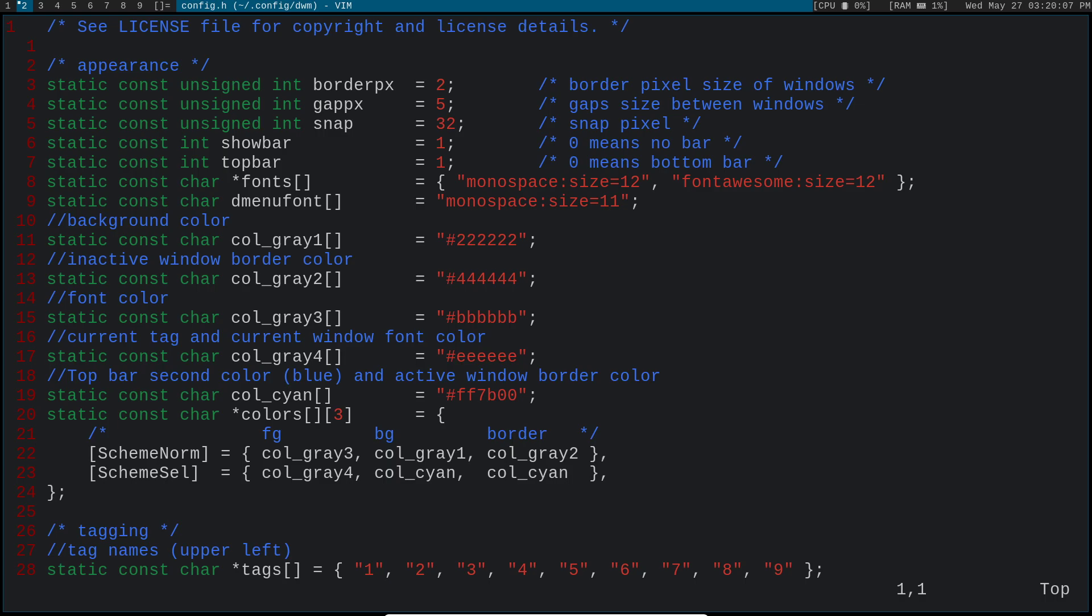But the main difference between ricing and patching is that with patching, you're actually adding new functionality to the program, building in functions that it didn't have before and allowing it to do new things. Whereas with ricing, we're basically just changing the aesthetics, changing how things look.